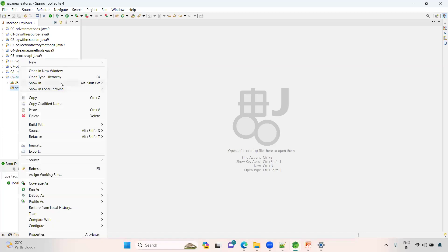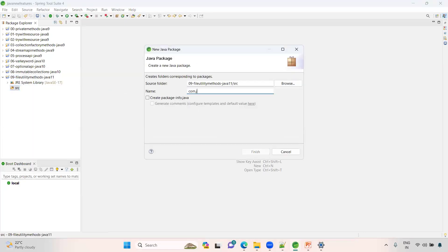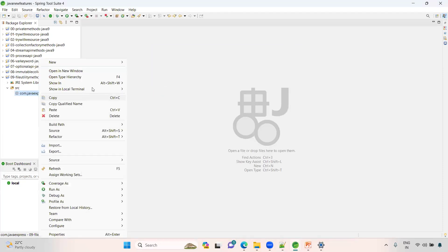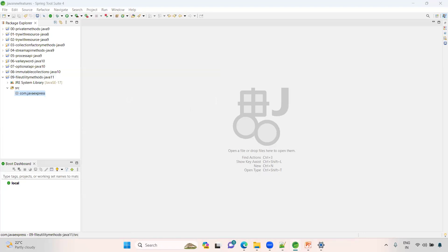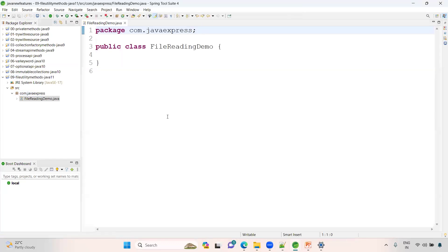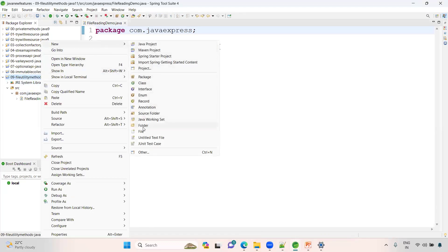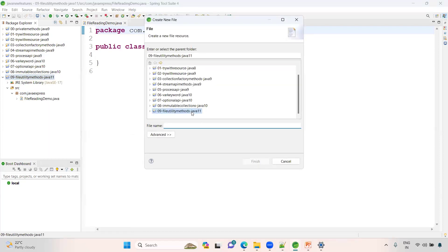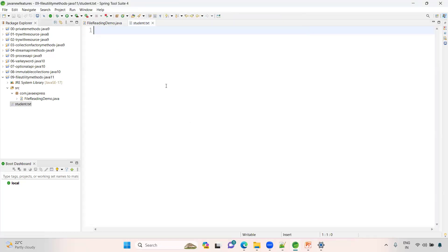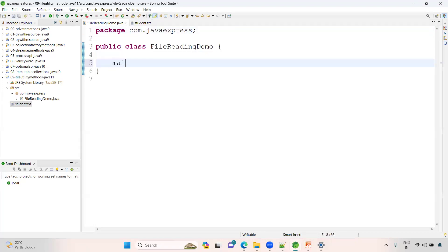Let me create a package com.javaexpress. Here let me create a file first. We'll try the file reading concept - FileReadingDemo. I'm creating a file inside this folder called student.txt. Inside student.txt, let me write some data: 101, name is Bhaskar, and then 102, name is Stephen. Some data here. Now I want to read this data.